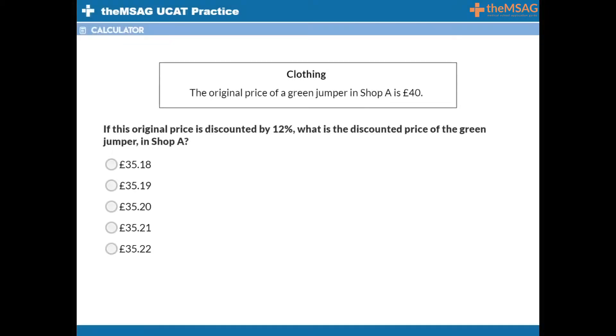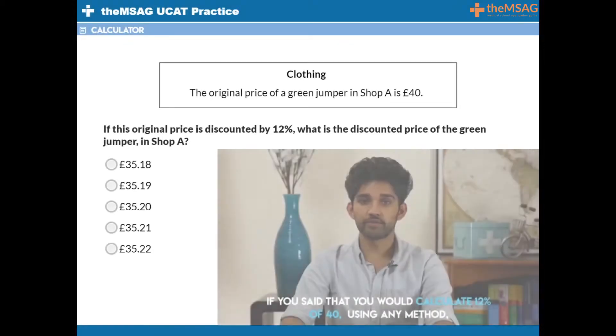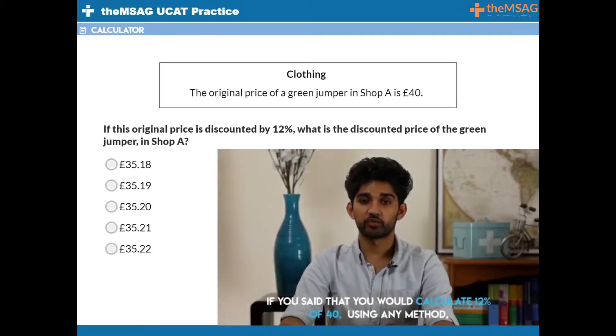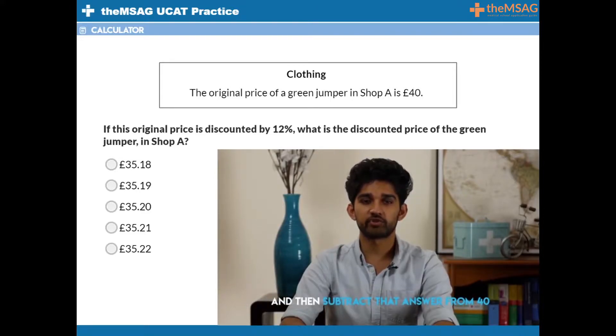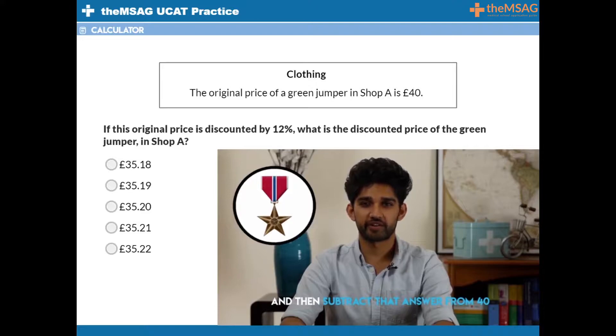How did you tackle this question? If you said that you would calculate 12% of 40 using any method, and then subtracting the answer from 40, then give yourself a bronze star.